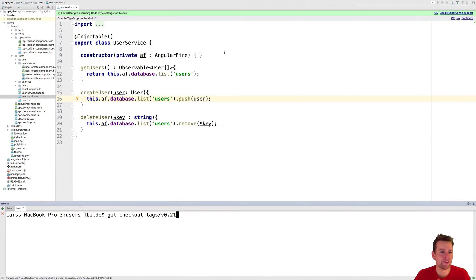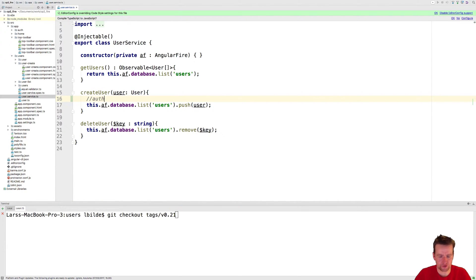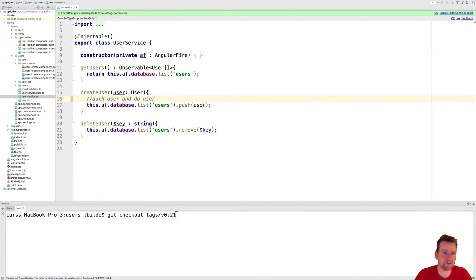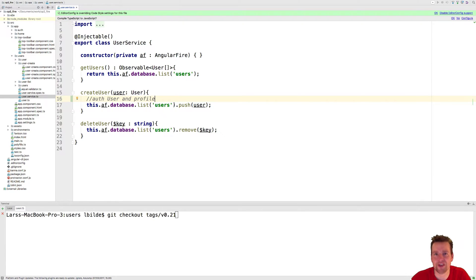Welcome back. Now we're starting to have some kind of application. We want to be able to create users not only in our database, but we also want to make authentication here. So we want to make both an auth user and a DB user — a basic user inside the database. Let's call that one the profile, because it's going to keep all the information we require about the user besides the authentication part.